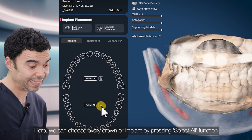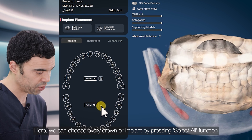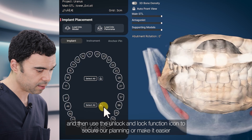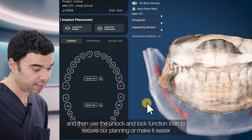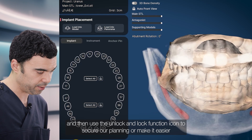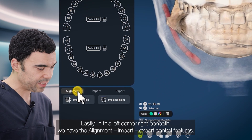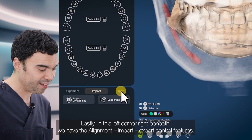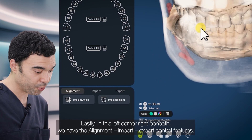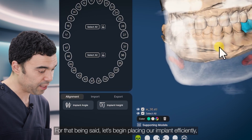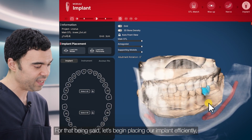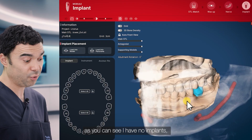Or implant by pressing the select all function, just like this, and then use the unlock function icon to secure our planning or make it easier. Lastly, in this left corner right beneath, we have the alignment import and export control features. With that being said, let's begin placing our implant efficiently.